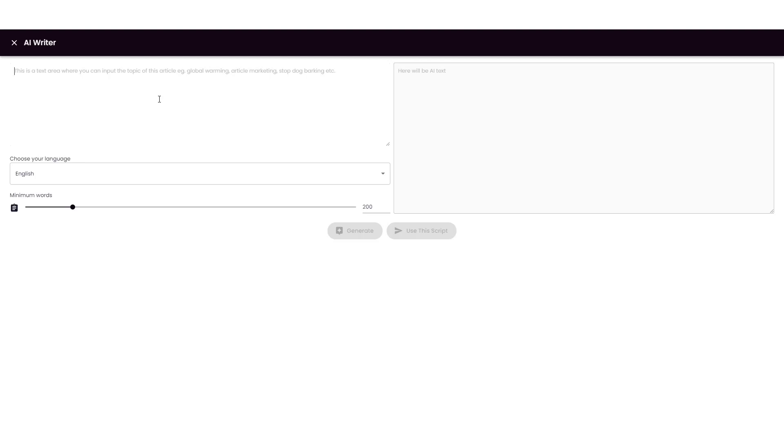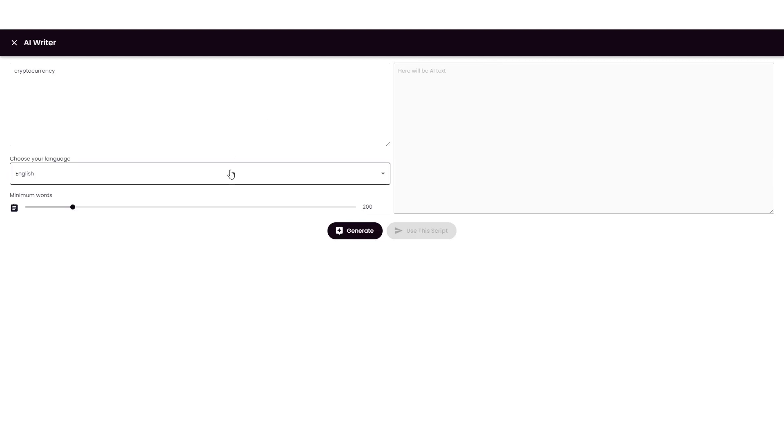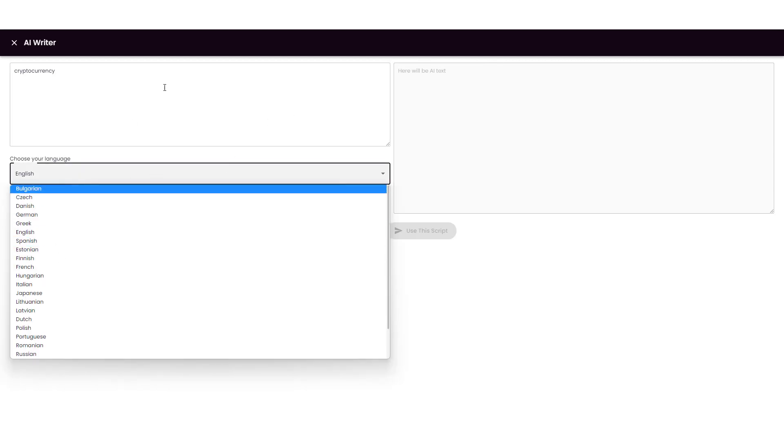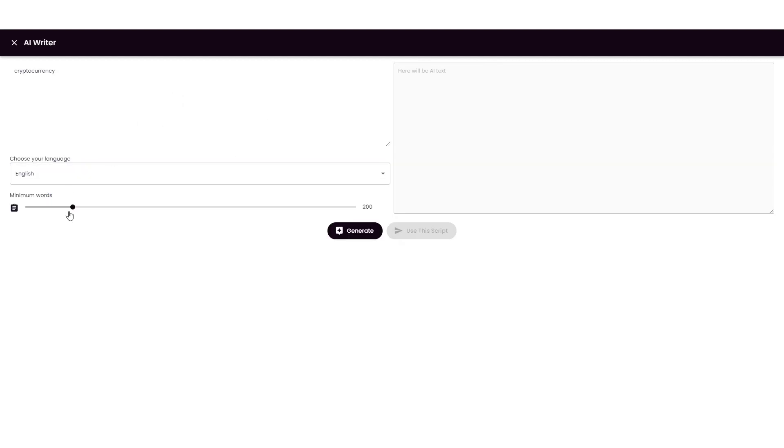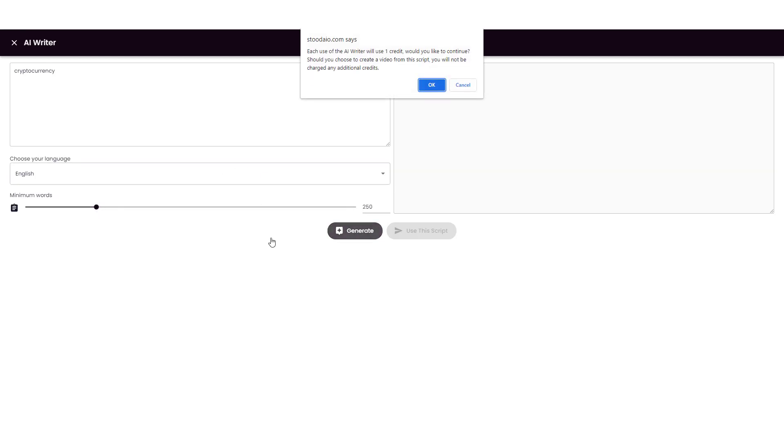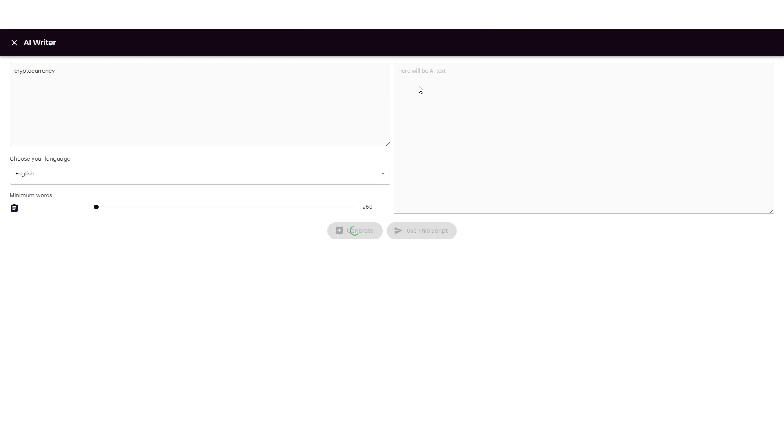So for this one, what I'm going to do, I got a channel based around crypto. So we're just going to type in cryptocurrency. And then down here, you can choose your language. We're just going to leave it in English. And you can choose a minimum number of words depending on how long you want the video to be. For this example, we'll just do say right around 250 and click generate. And you're going to see here, each use of the AI writer will use one credit. We're going to go ahead and do that. And then we're going to give it a minute here. And then when it's done, it's going to create the article and post it in this section here.